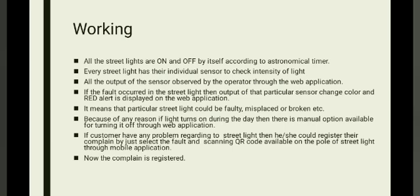Let's understand how the system actually works. All the streetlights are on and off by themselves according to astronomical timer. This timer depends on sunrise and sunset. After that, every streetlight has their individual sensor to check intensity of light. All output of sensors is observed by the operator throughout the web application. If fault occurred in the streetlight, then output of that particular sensor changes color. A red alert is displayed on the web application. If light is working properly, the indicator shows green color. If fault occurs, the indicator color will be changed to red color. It means that particular streetlight could be faulty, misplaced or broken.